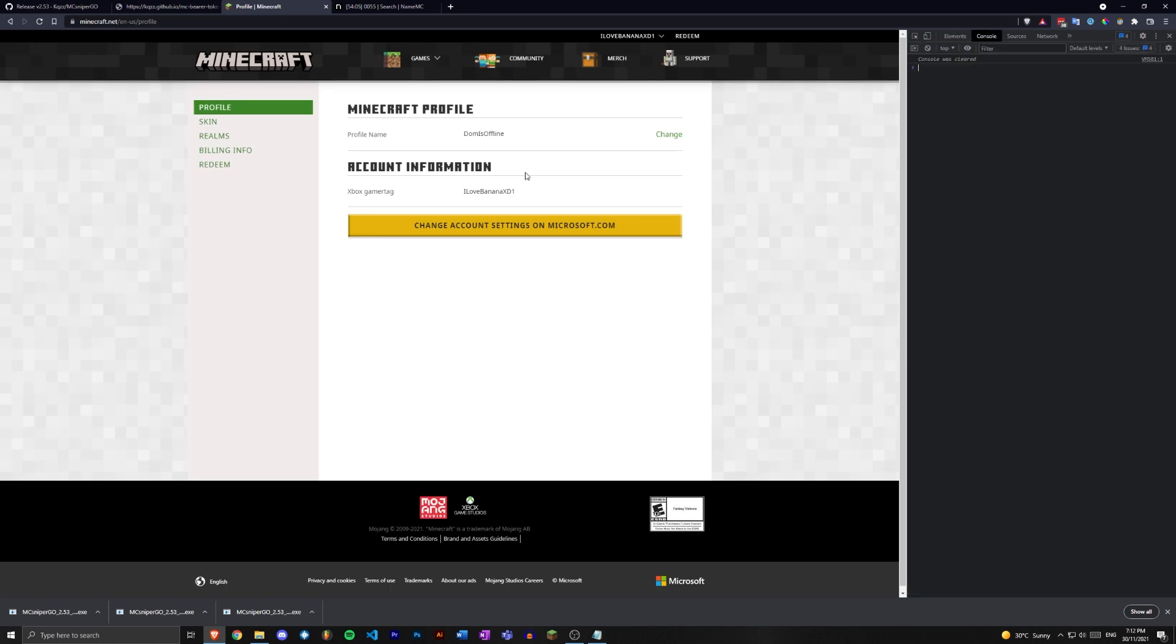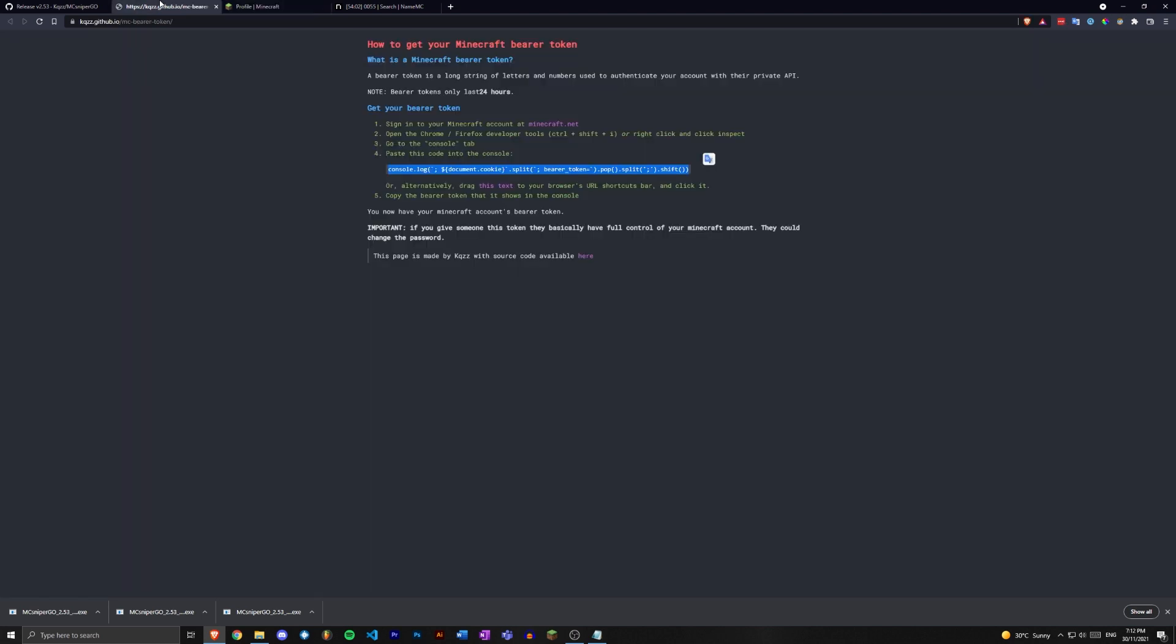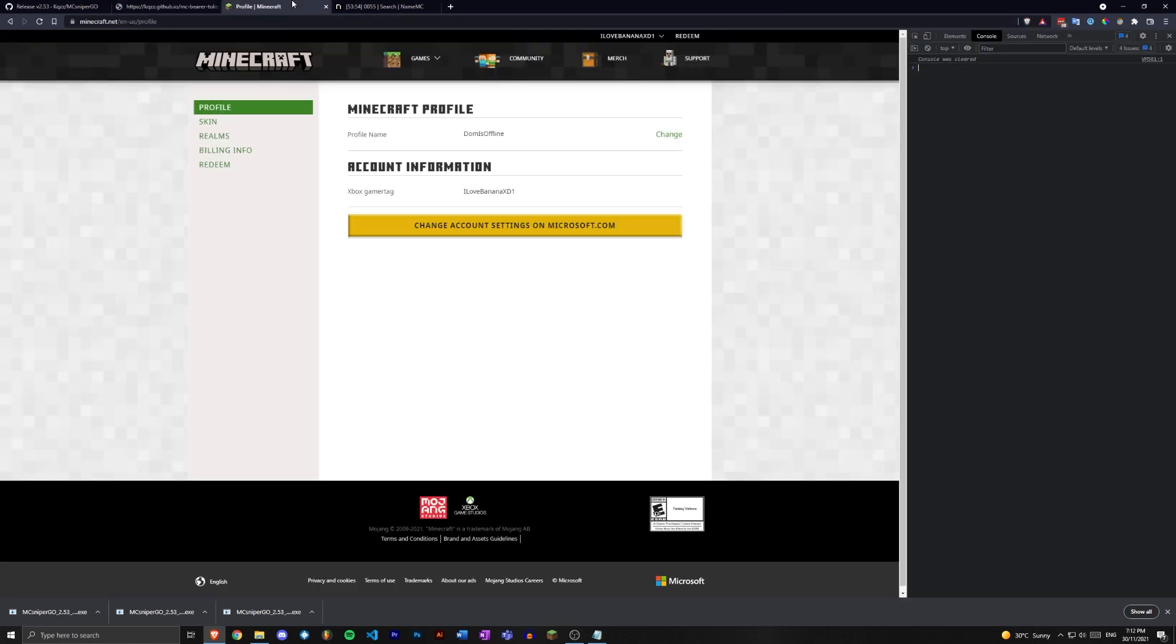Now go over to the second link in the description, which should be kas.github.io/mc-bearer-token, and copy this little string of text. Ctrl+C that, paste it into the console on minecraft.net, paste that in there and press enter. Now this should give you your bearer token.